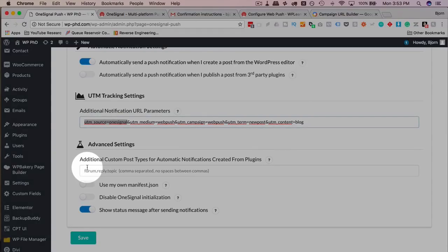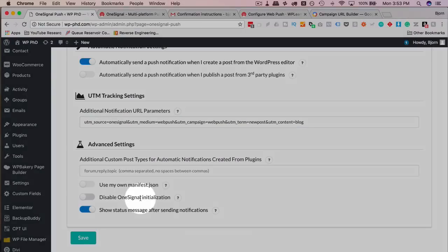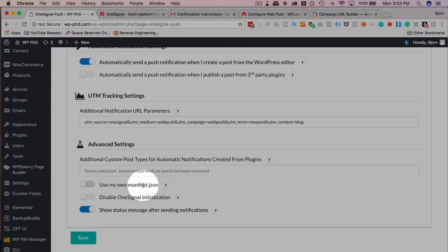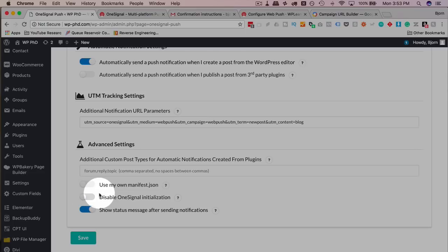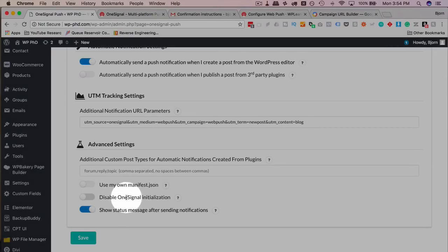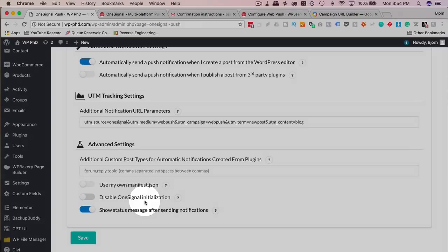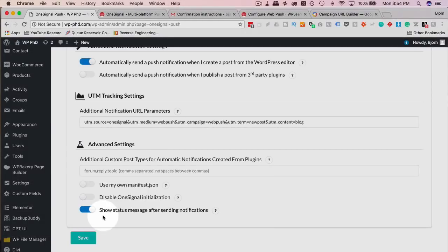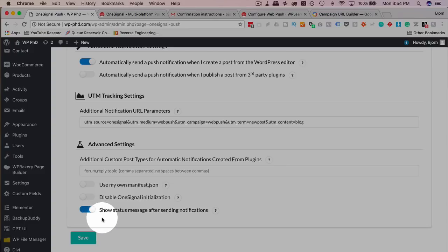Then we can have push notifications for custom post types, we can set that down here. And these first two options, using my own manifest JSON and disable one signal initialization, these you only use if something goes wrong. You'd end up using either your own manifest script or disable initialization if something is not working properly with the plugin. And this last one, I just keep this on, it shows inside your one signal account how many messages have been sent out after you post a new post.